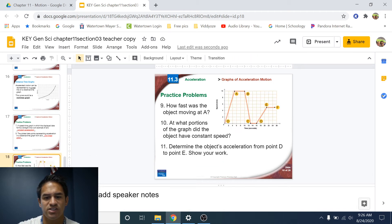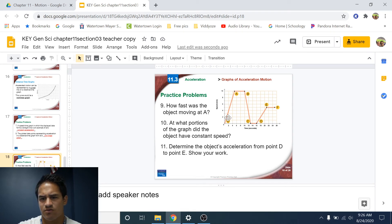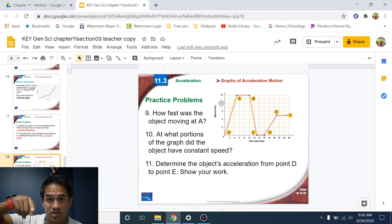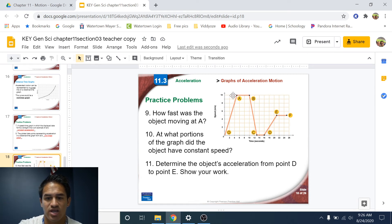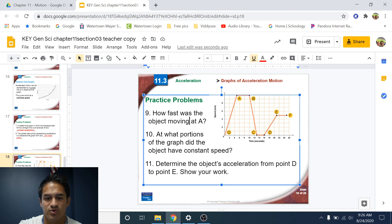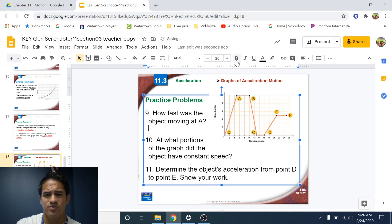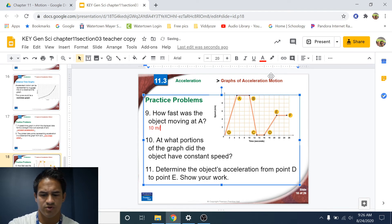Number nine: how fast was the object moving at point A? We have speed on the y-axis. At point A, it looks like it's going at 10 meters per second — we can see that just by looking at the y-axis. We don't need to do any math for that. The answer is 10 meters per second.